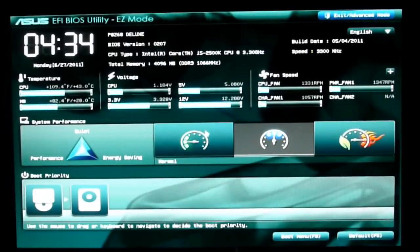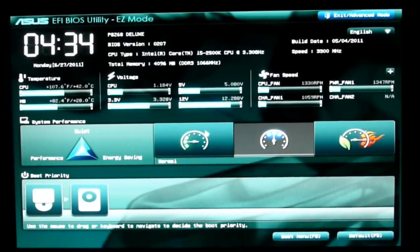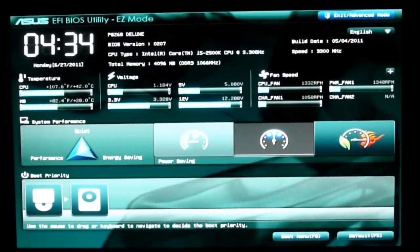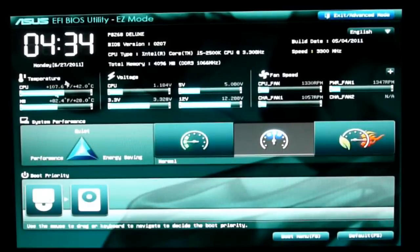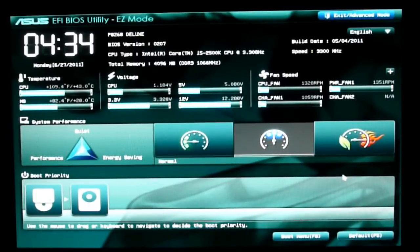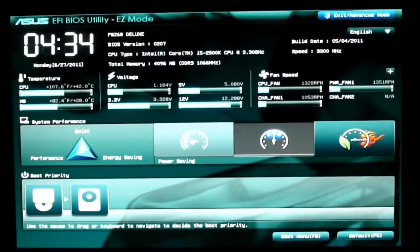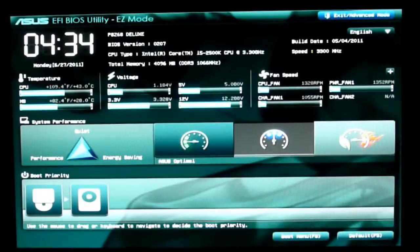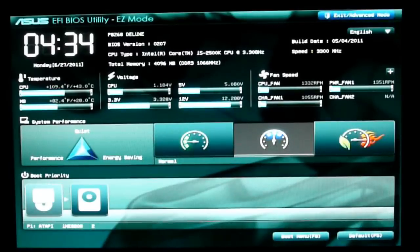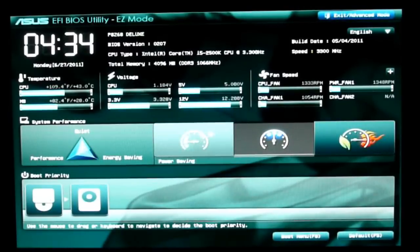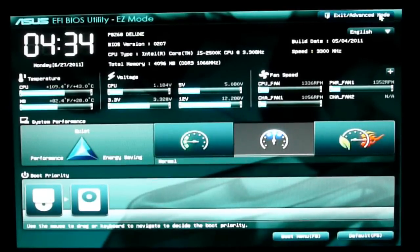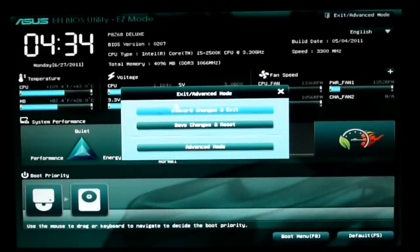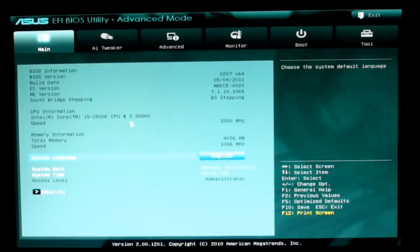Here's the BIOS for the P8Z68 Deluxe motherboard. Upon initial loading, we have the Easy Mode where you can see the different settings, boot fan speeds, etc. Then we can go into Advanced Mode.